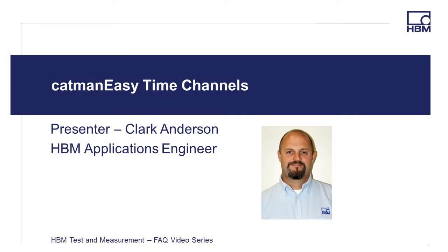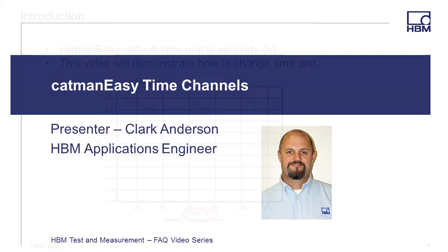Hello, and welcome to the HBM Test and Measurement FAQ video series. I'm Clark Anderson, an HBM Applications Engineer, and in this video I'm going to provide an overview of setting up time channels in Catman Easy.